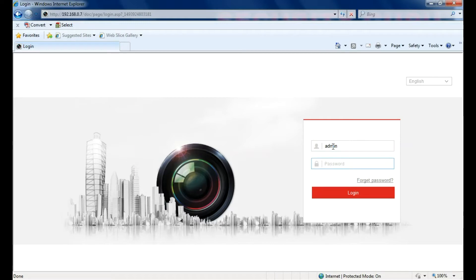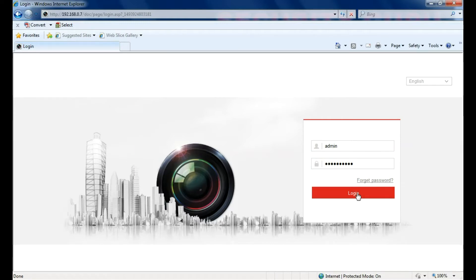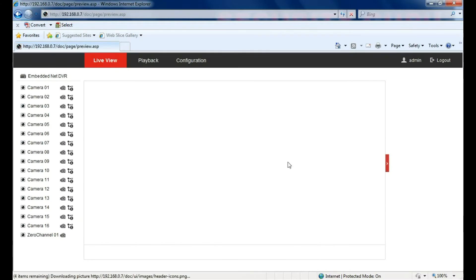In this example is the Hikvision DVR. Log in remotely to it. Go to configurations.